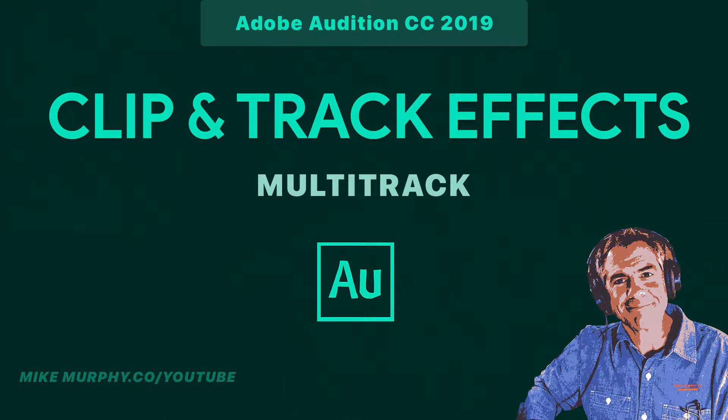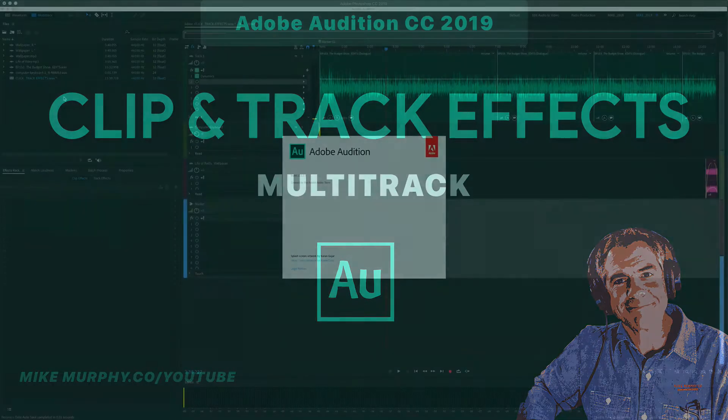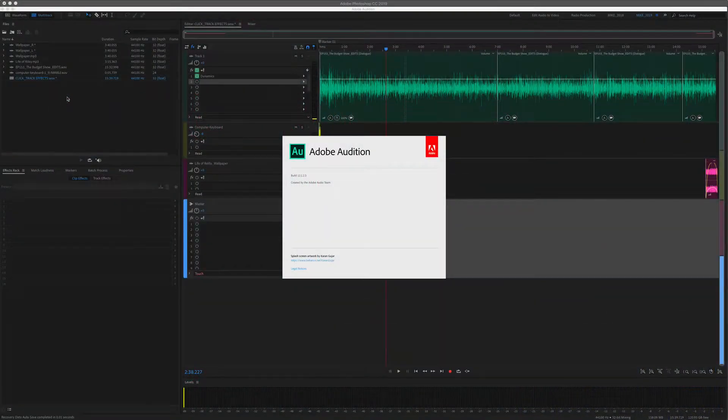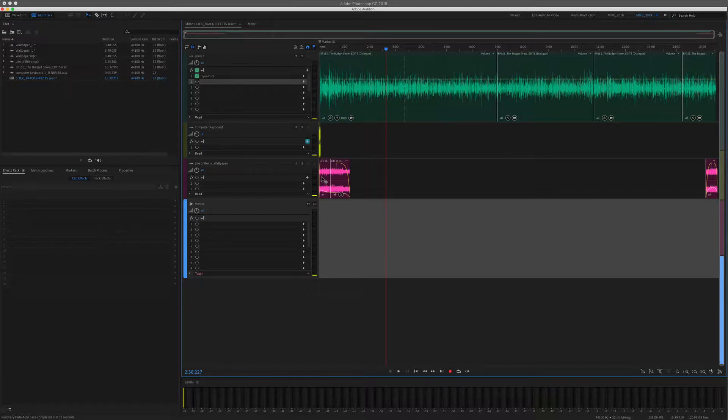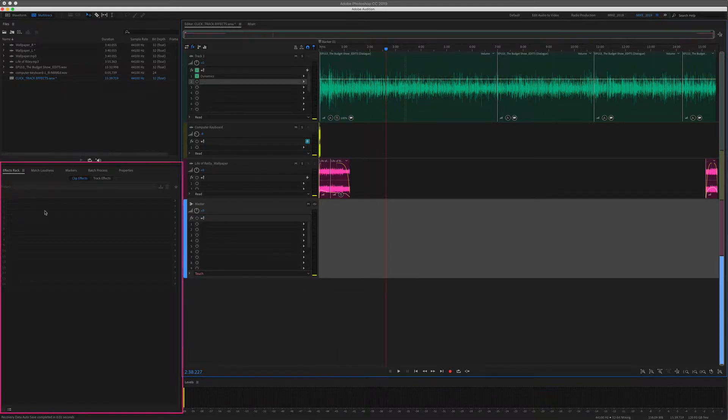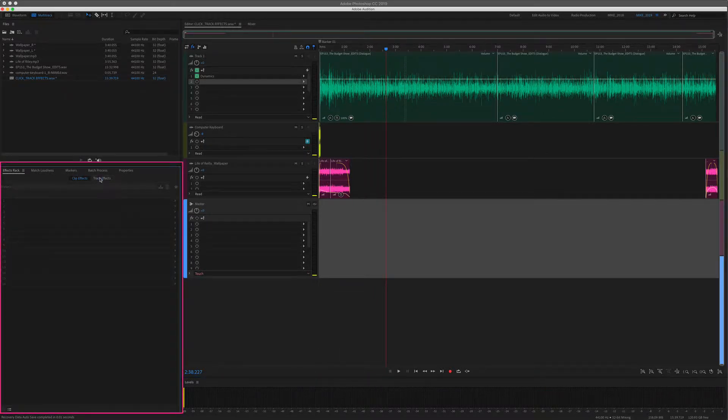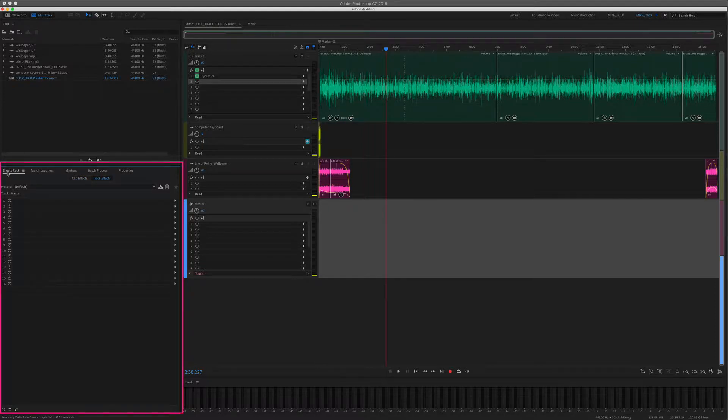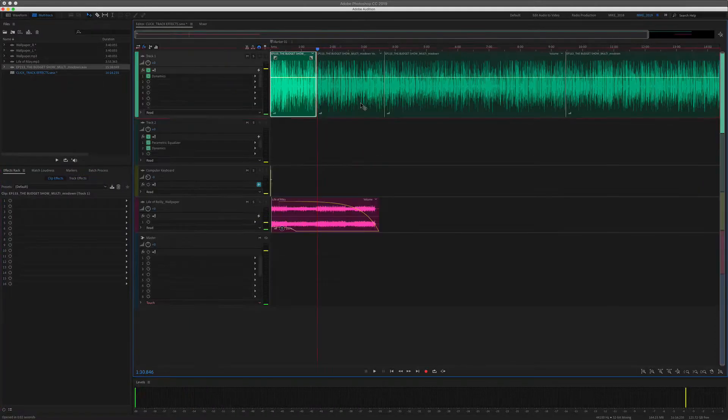Hi folks, Mike Murphy. Today's quick tip is in Adobe Audition CC 2019. In this tutorial, we're in the multi-track of Audition. I'm going to show you the difference between clip effects and track effects in the effects rack.